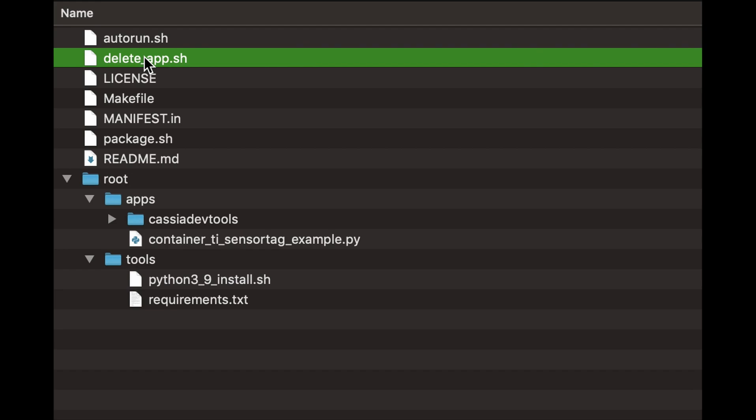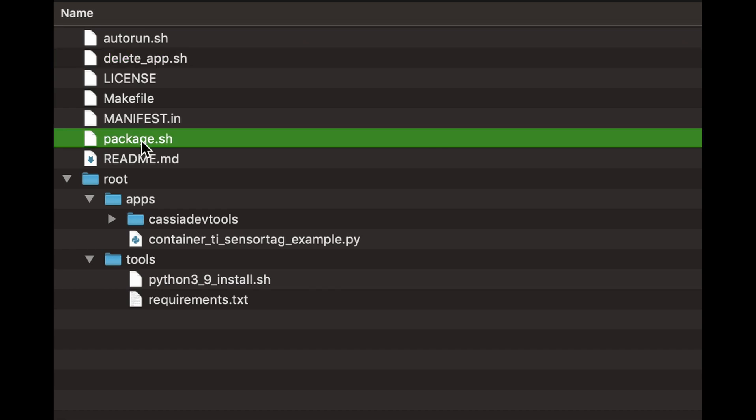The delete-app.sh script should contain the commands you need to clean up any application-generated files. The package.sh script is just an example of how to package your application. The main idea is to package your project into a tar.gz file.